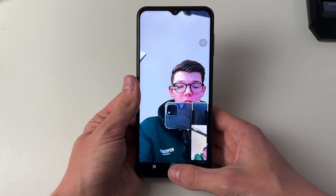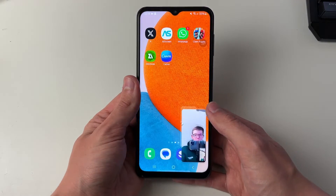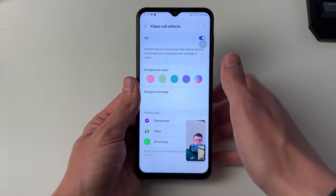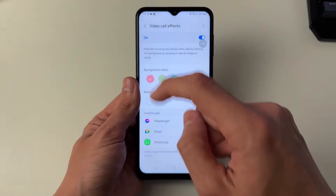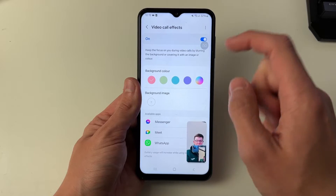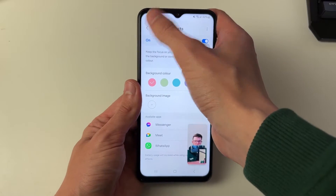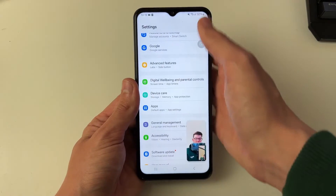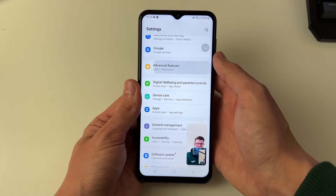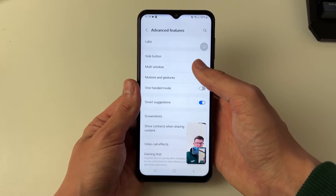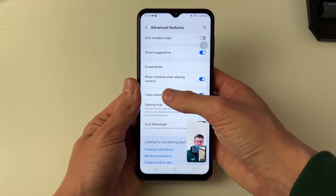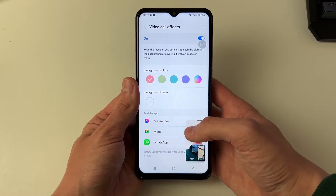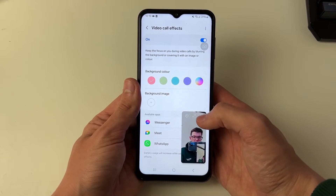What you need to do is quickly come out of WhatsApp and go and open up your settings. You need to come and find Video Call Effects and make sure they're switched on. To get there you need to come into Advanced Features from your main settings and then you can go and switch them on.